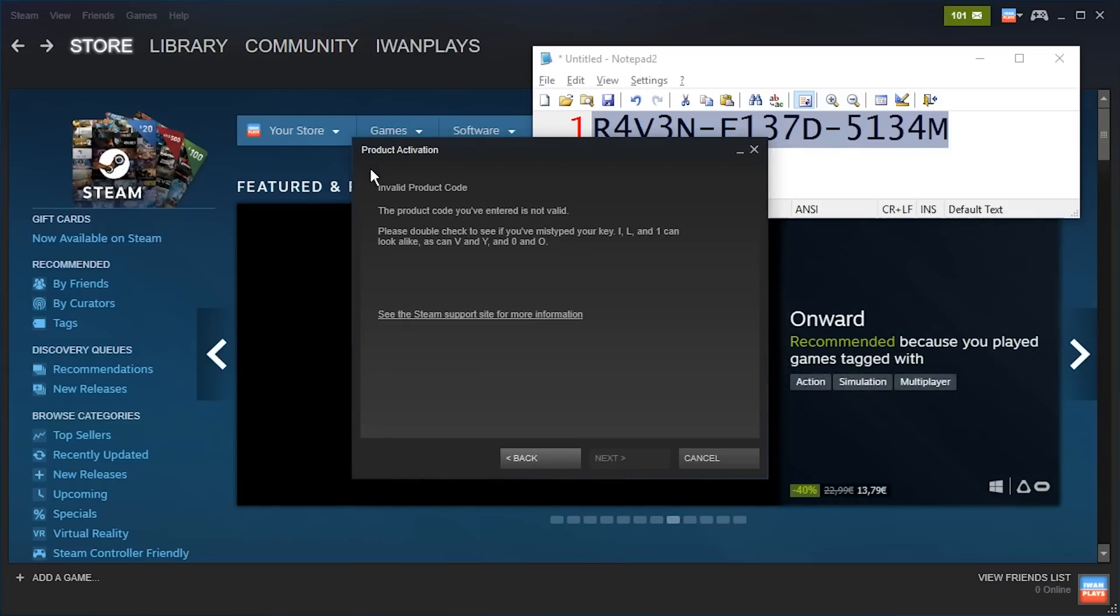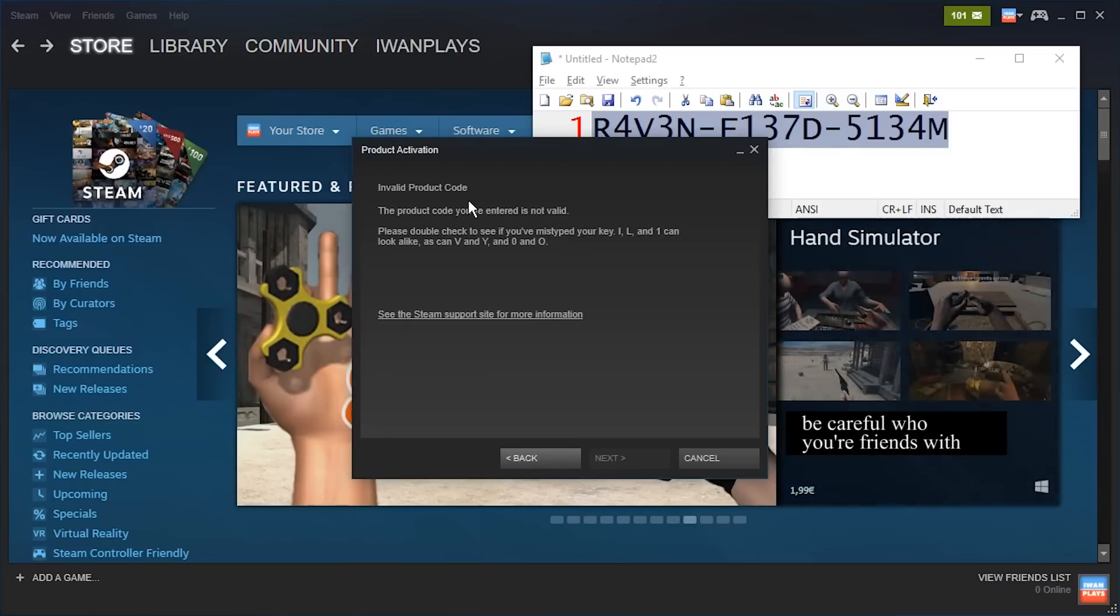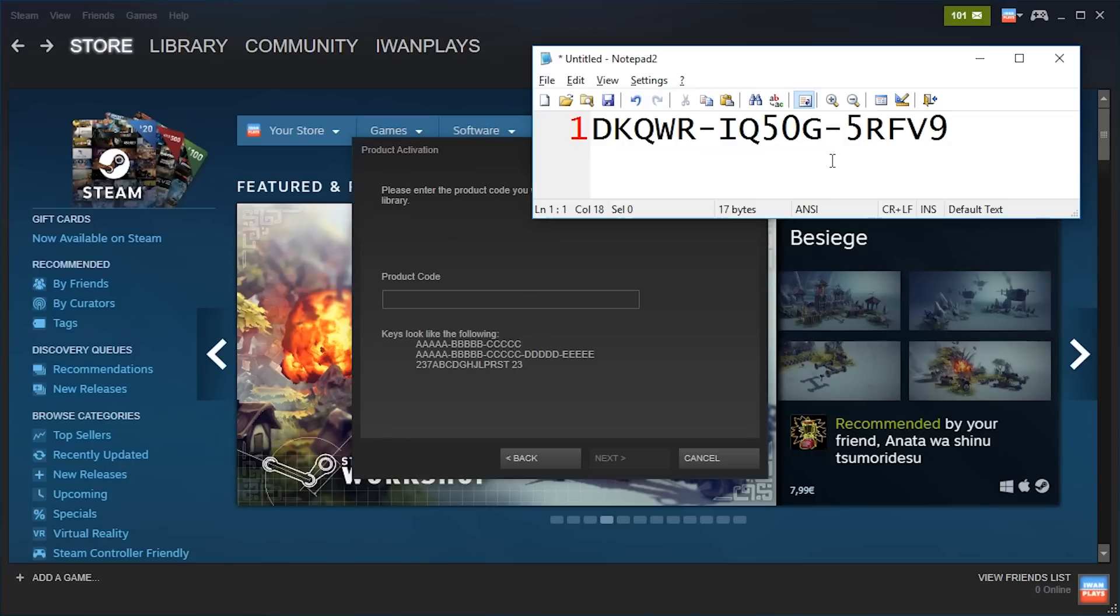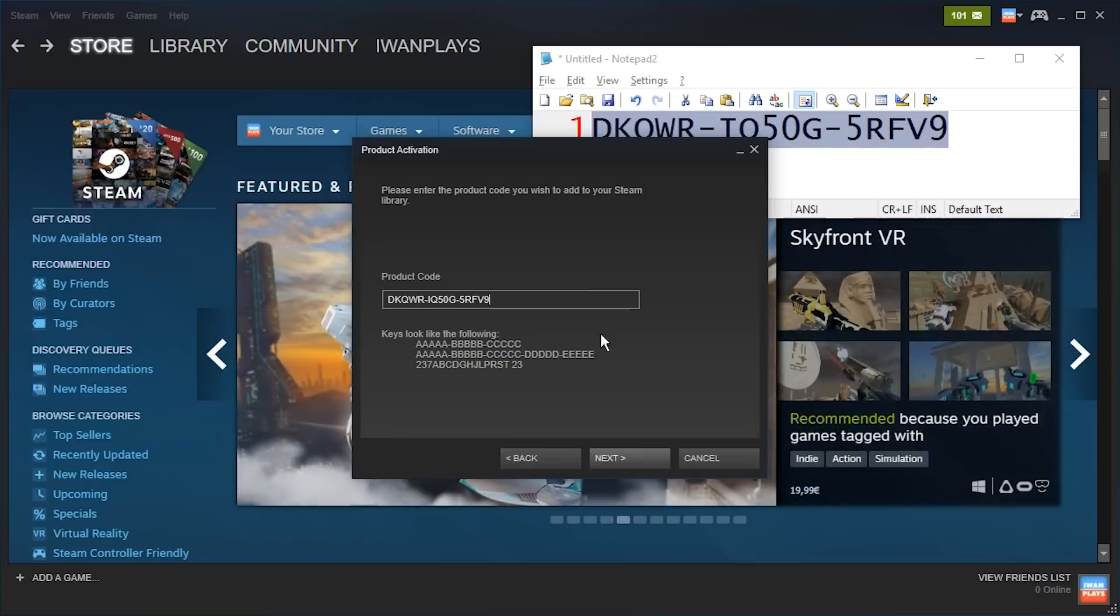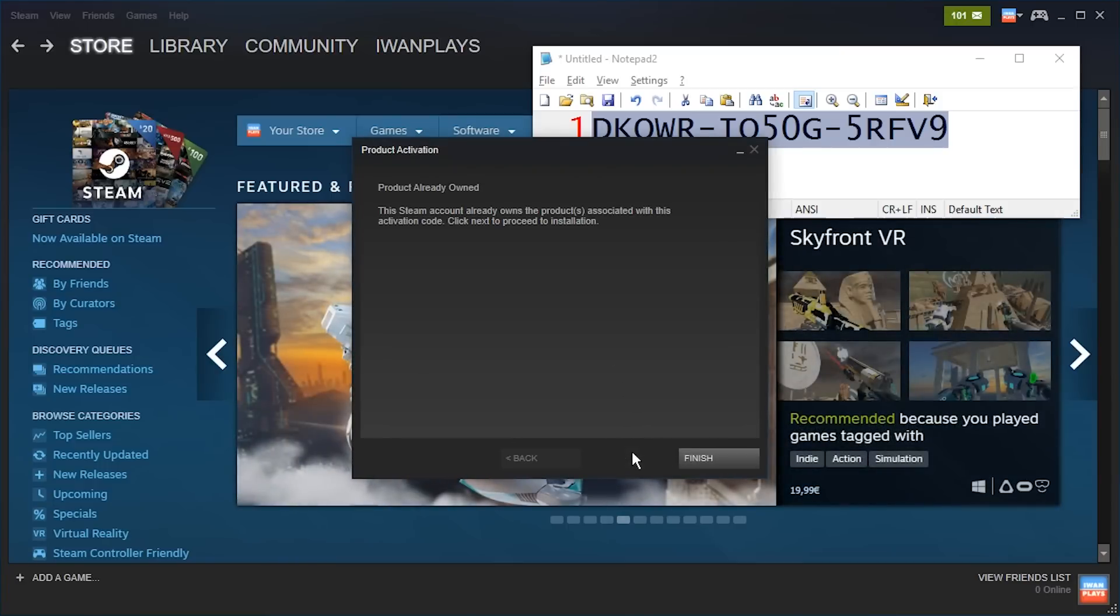In this case this is a fake key, I just showed it for demonstration purposes, this did not work. Let me get a real key this time. Okay, this is a real key now, I don't know if I use it already, it's supposed to be for the seventh guest, I don't even know what game that is.